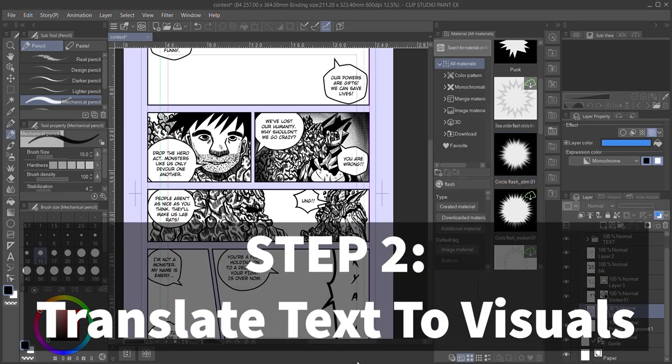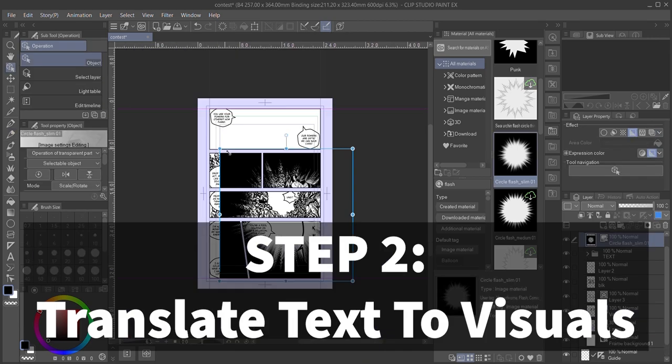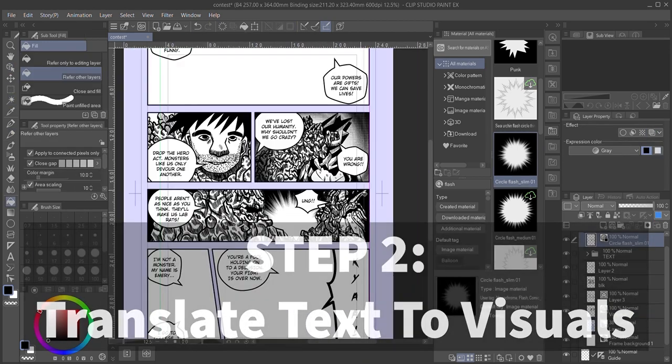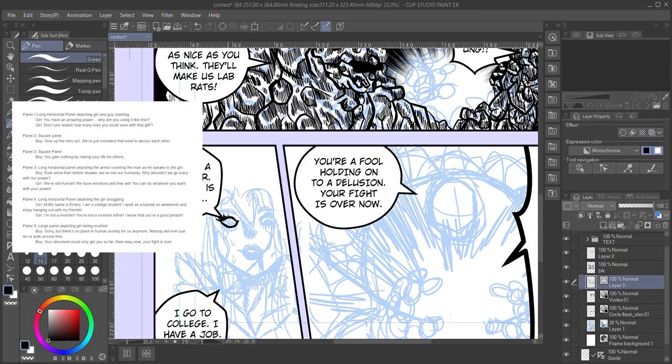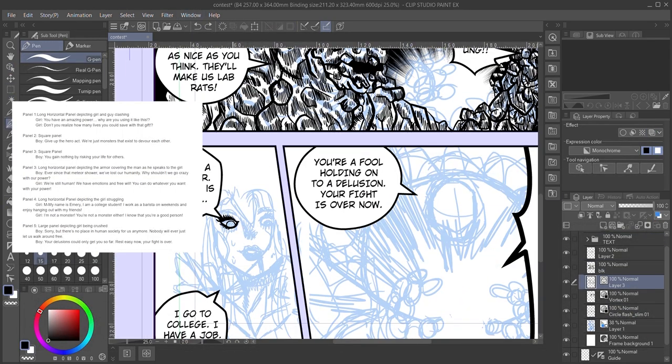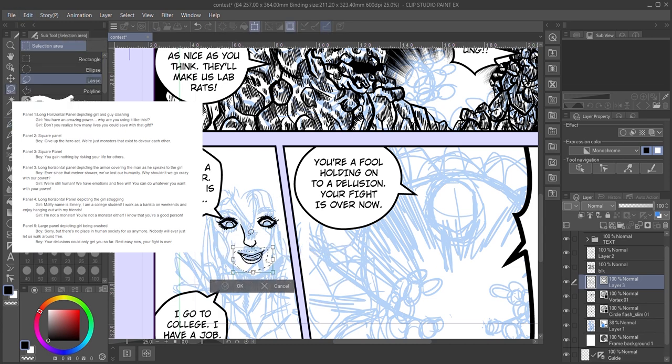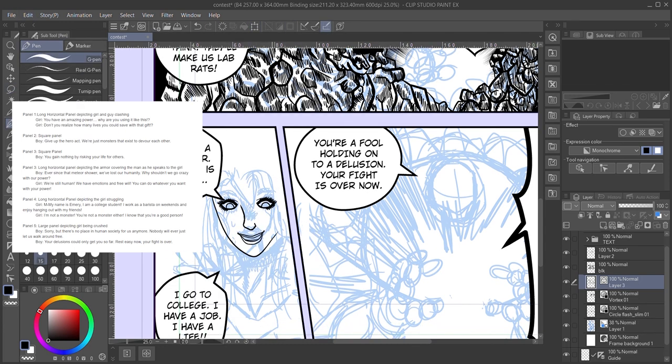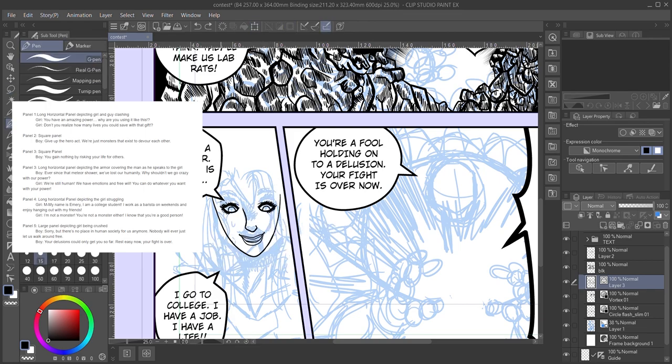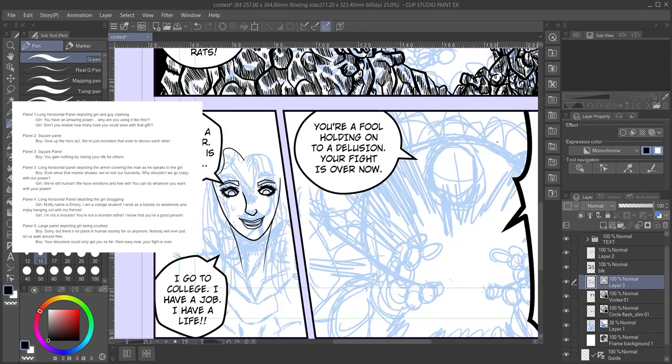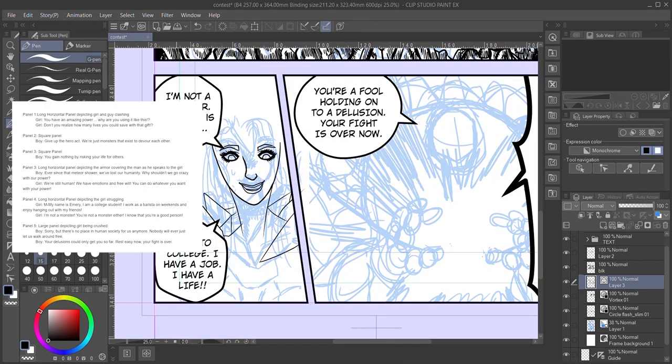This is a good transition to step 2: Translating text into visuals. Taking a look at the first panel description, we can see I left it pretty open-ended. I just knew I wanted the two focal characters to be engaged in some sort of clash. Your first panel should usually be an exposition shot, setting up the scene for the rest of the panels.